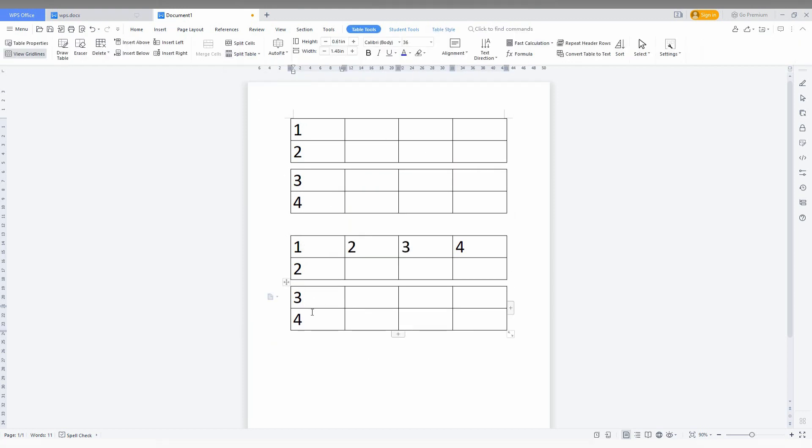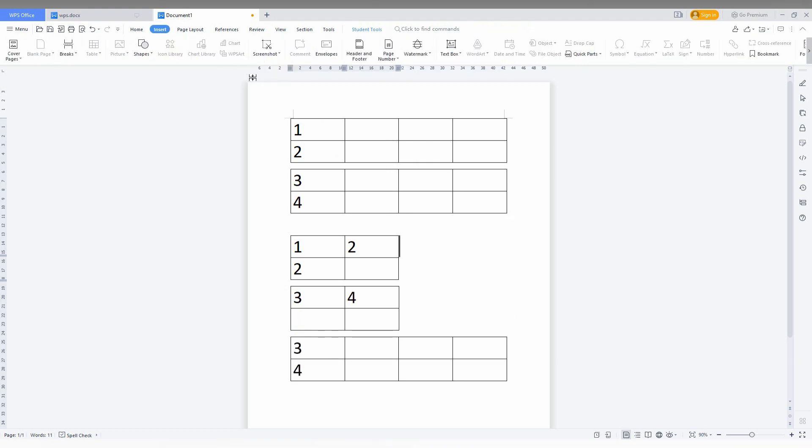I'm going to split by row. You can see it has been split. And I need to split this two as well. Clicking here, I'm going to split the column. You can see now the column has been split.